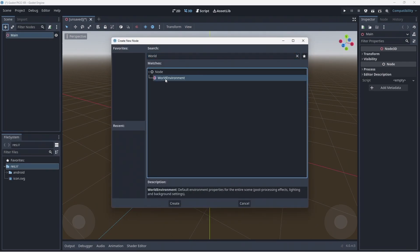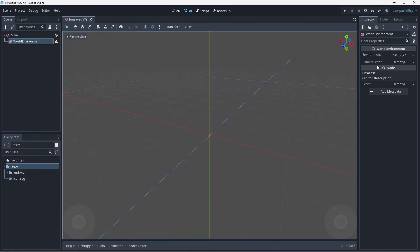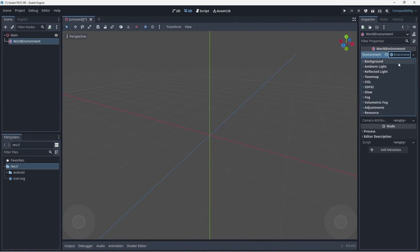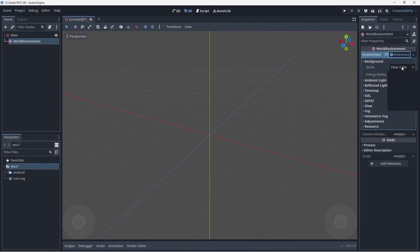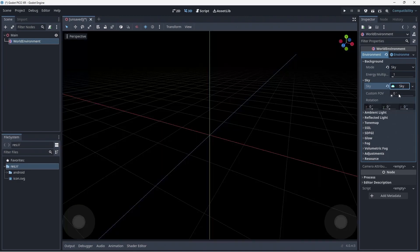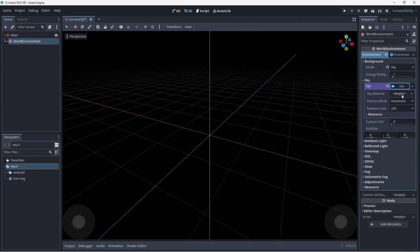Now we add a world environment. While we see a lighted environment in our editor, this is a default to ensure scenes being edited are visible even if no lighting is set up. This default setup is not present in your game. We create a new environment. We set the background mode to sky. In sky we create a new sky and then we add a procedural sky material.